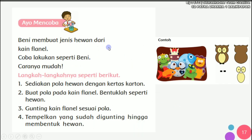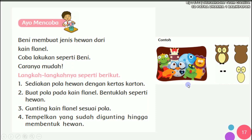Ternyata ada lagi prakarya anak-anak, Benny membuat jenis hewan dari kain flanel. Cobalah kalian lakukan seperti Benny, caranya mudah. Langkah-langkahnya: sediakan pola hewan dengan kertas karton, buat pola pada kain flanel, bentuklah seperti hewan, gunting kain flanel sesuai pola, tempelkan yang sudah digunting hingga membentuk hewan. Ini contoh-contohnya. Jadi kalian bisa membuat pola pada kain flanel, kemudian digunting, lalu ditempel-tempelkan.